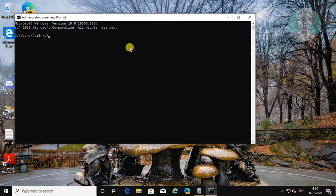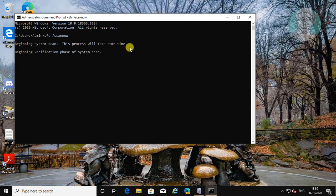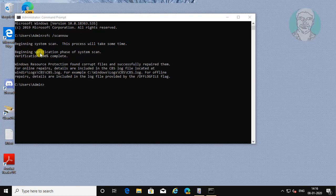Type sfc /scannow. Windows resource protection found corrupt files and successfully repaired them.